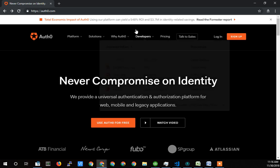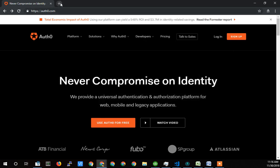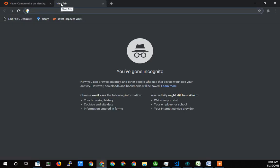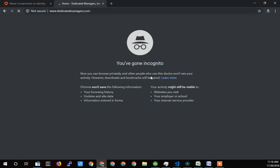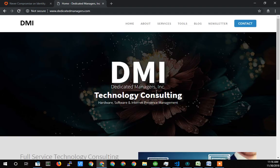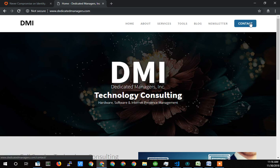So again, this is Terry Caliendo from Dedicated Managers. Here is the Dedicated Managers website here. Feel free to contact us if you need any help with any programming or any projects. We're here to help you.